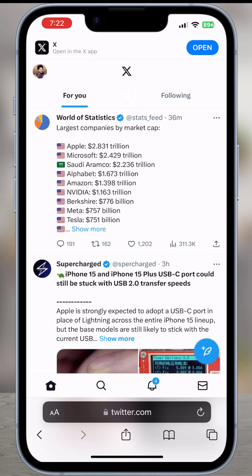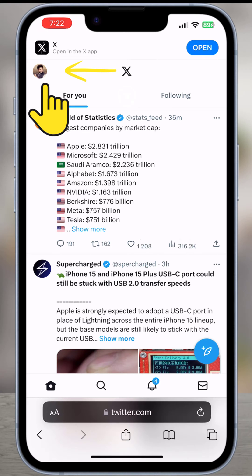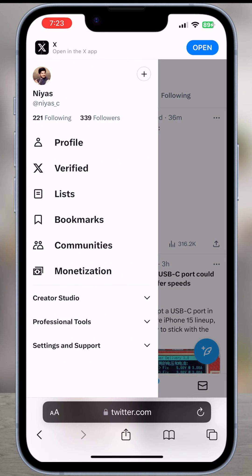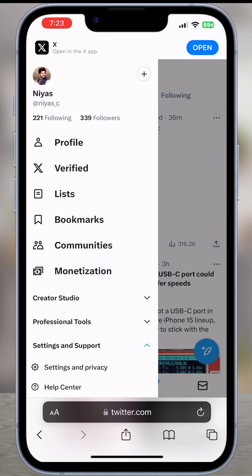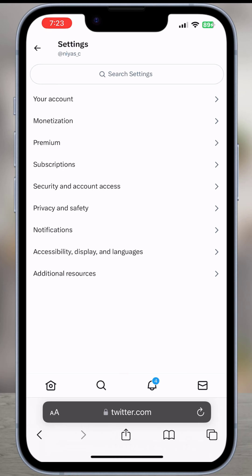Once you sign in, click on your profile picture in the top left. The side menu will show up. You want to expand the Settings and Support section. After that, click on Settings and Privacy. The next step is to open the Privacy and Safety section.